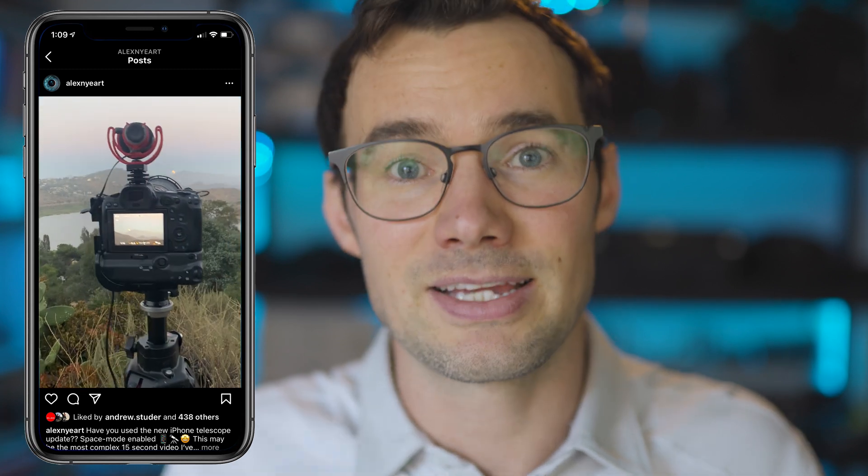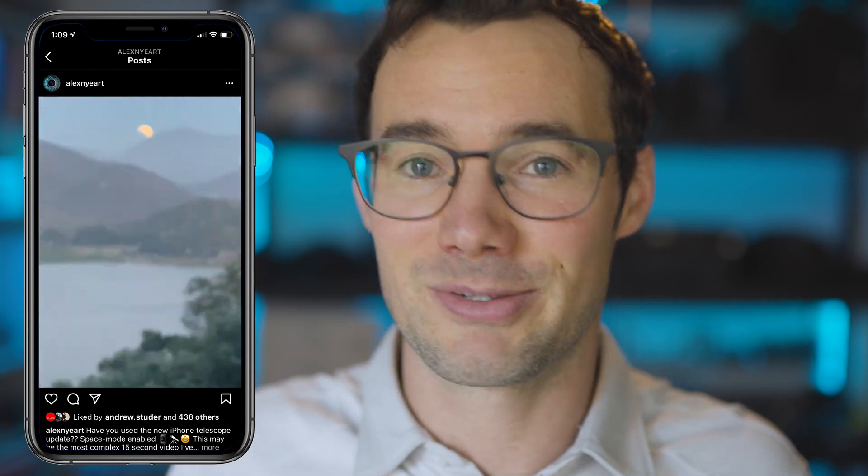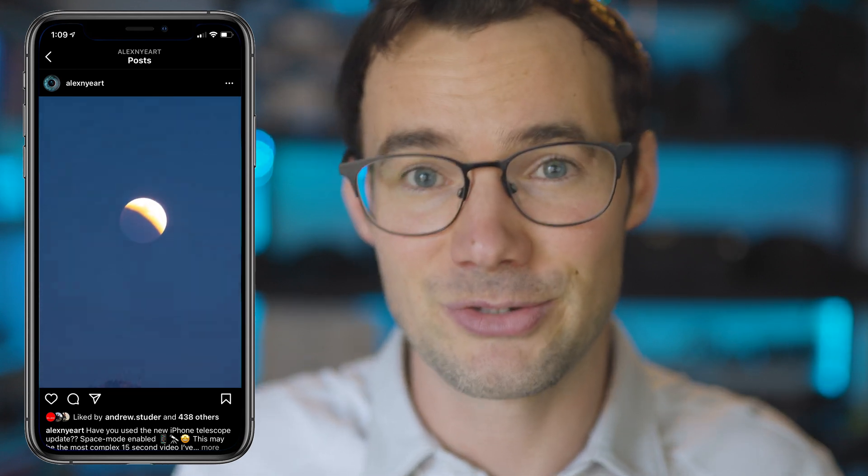If you do put this to use, tag me in your post. I'd love to see what you create. Thanks again for watching and you guys are gonna want to subscribe because I've got another badass After Effects tutorial breaking down exactly how I made this video.